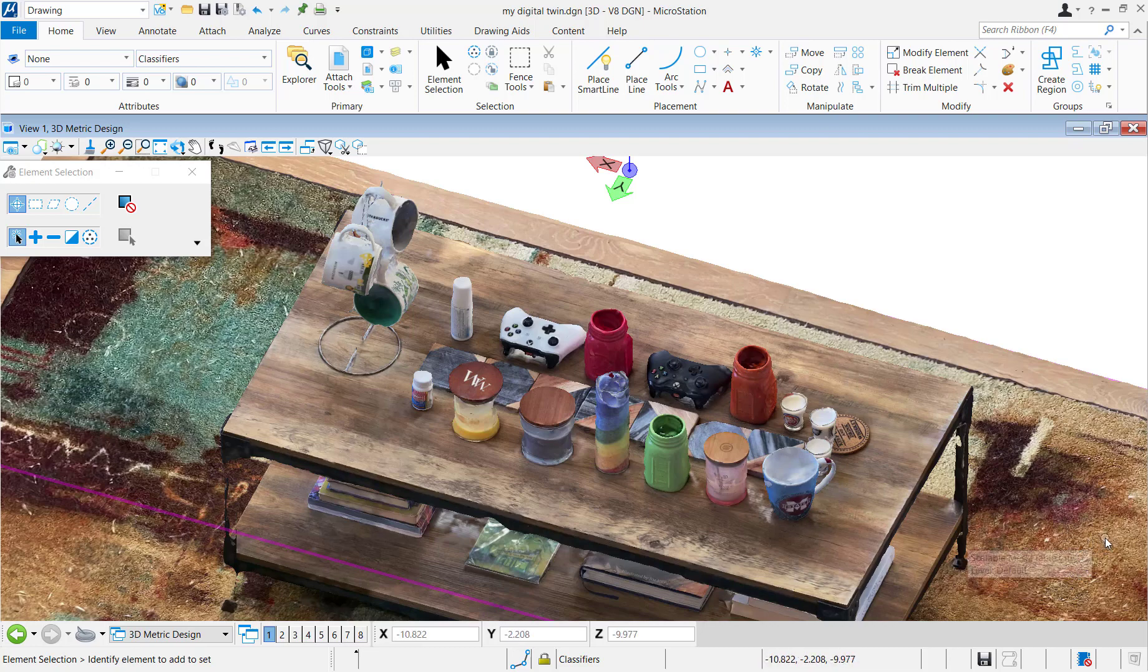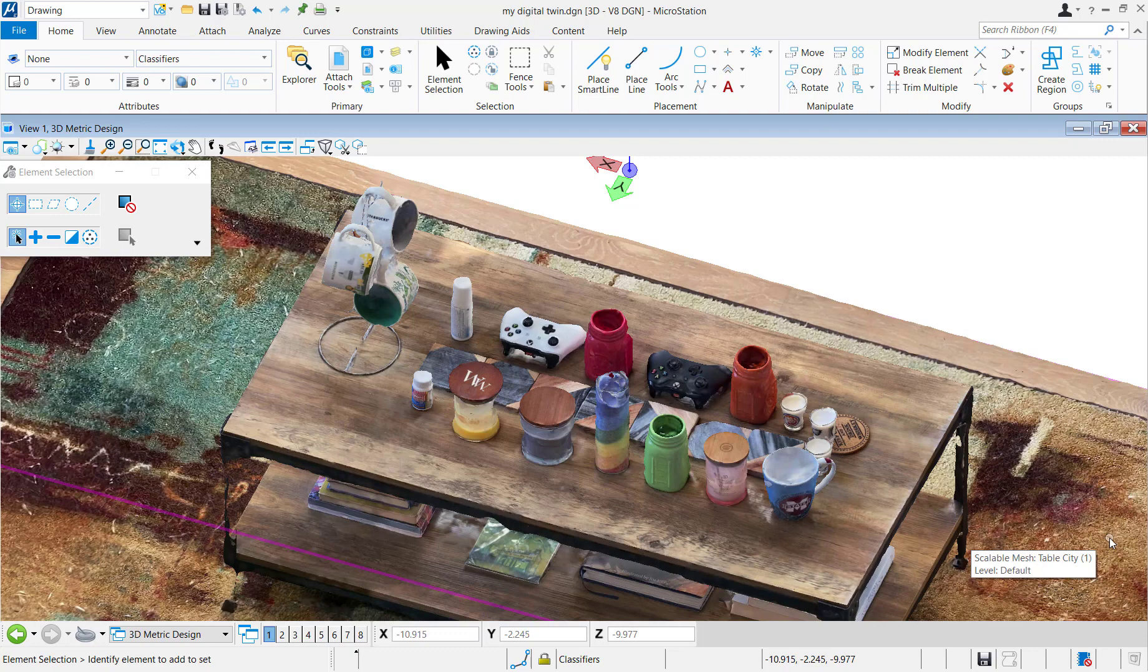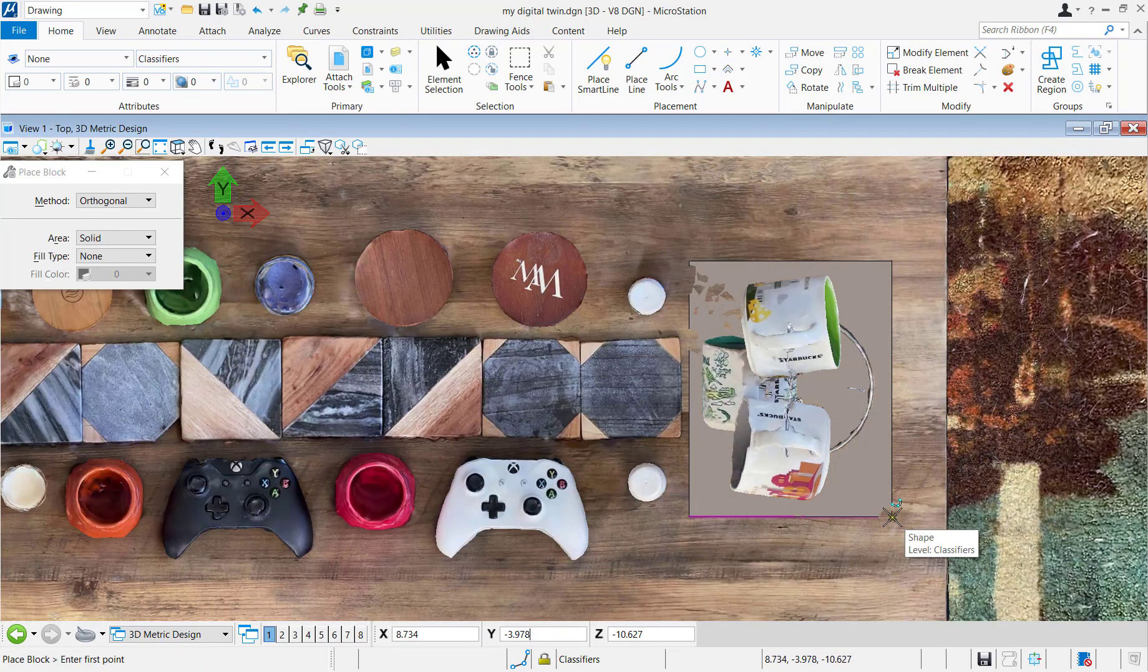So in order to start doing that, let's go ahead and start making some shapes around these elements.